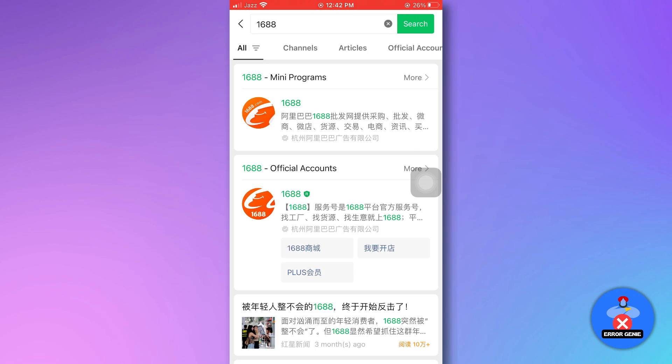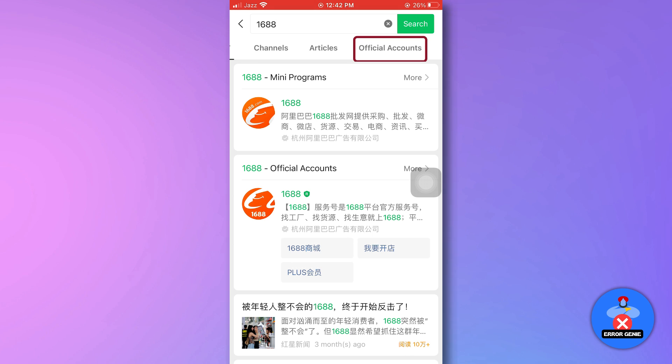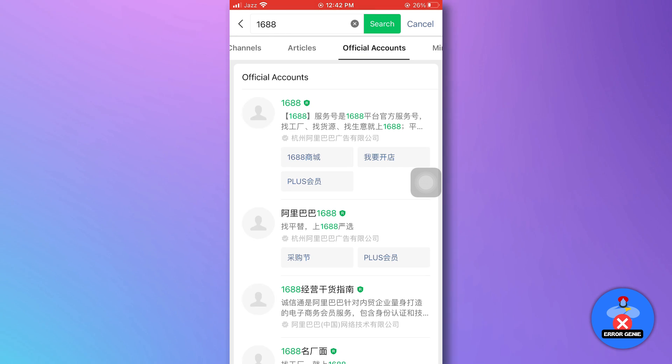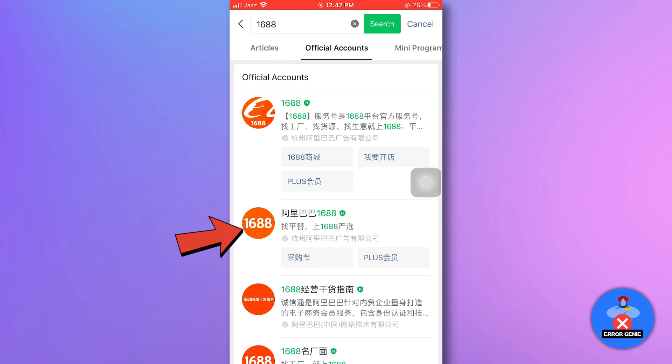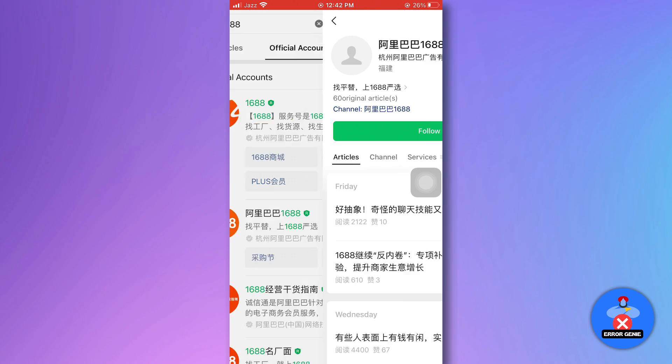Next, find and tap on the official account section in the top section bar. Next, tap on the 1688 official app with the registered icon.